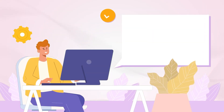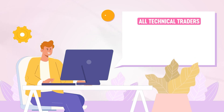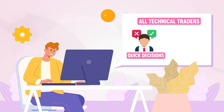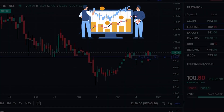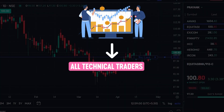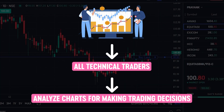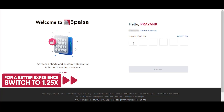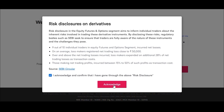Now let's discuss what this platform is and how you can use it in your favor. Trade on Charts is a new platform created for all technical traders to take advantage of quick decisions and place orders. This platform is for all technical traders who analyze charts for making trading decisions. To use this platform, log into tv.5paisa.com using your login credentials.